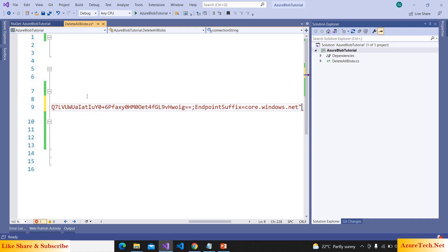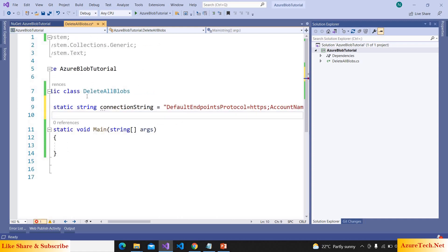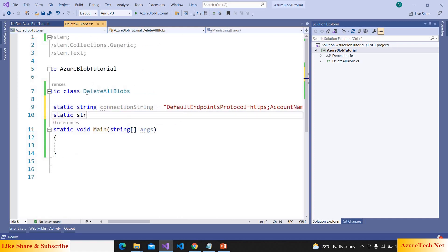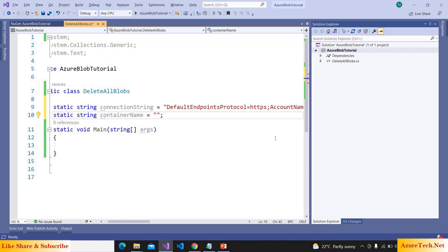And here, declaring one more variable for container name: containerName is equal to demo container.